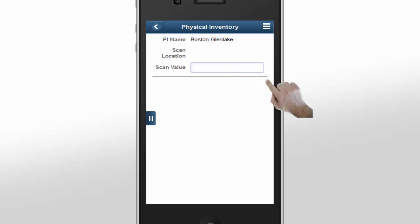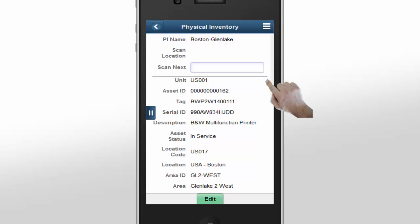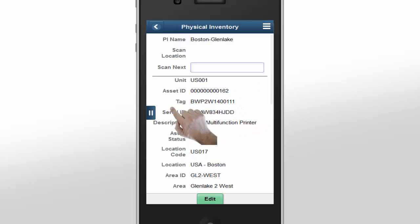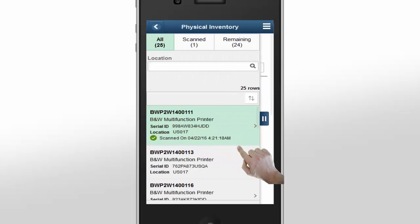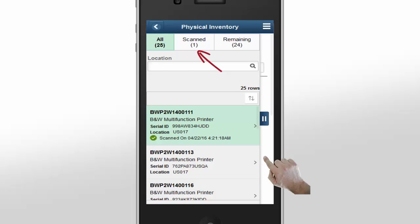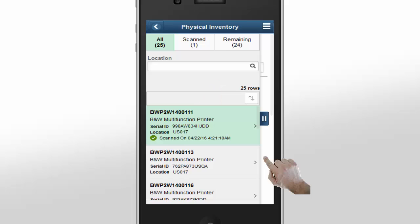Here, the first asset we scan is a printer. You can now see information for the asset we just scanned. Notice that the Scanned tab in the left pane is incremented by 1 and the remaining assets decreased by 1. You can see that the last scanned asset also moves to the top of the inventory list with the date and time added. Let's collapse the pane and continue scanning.